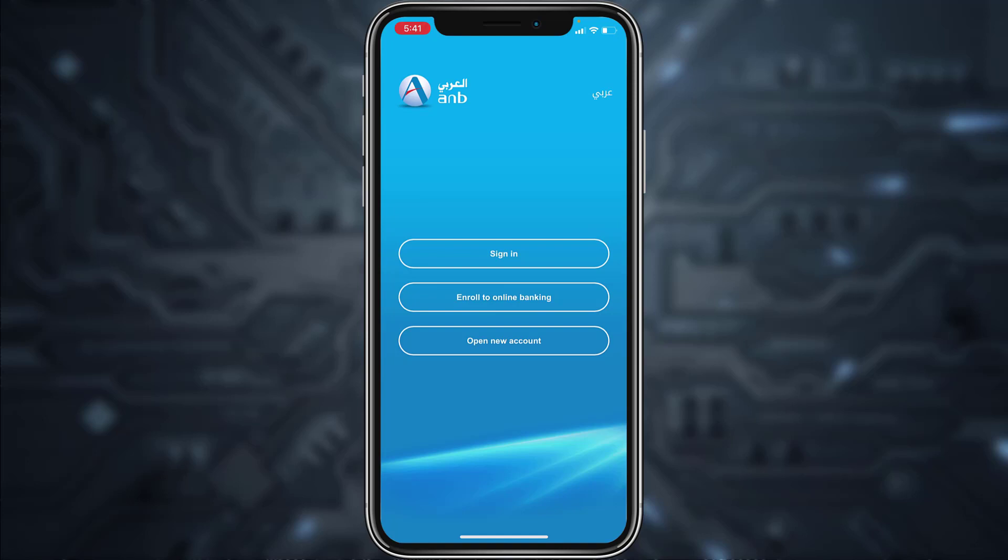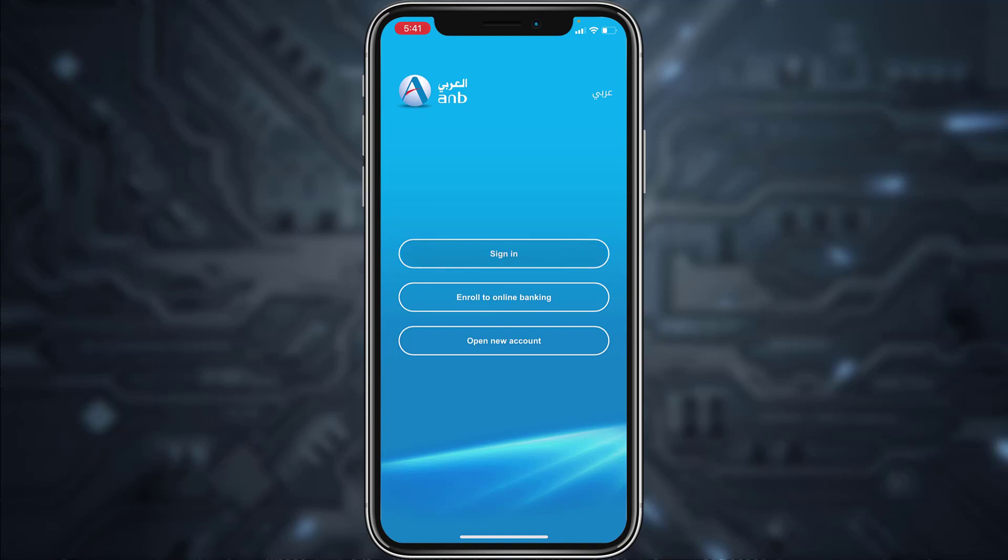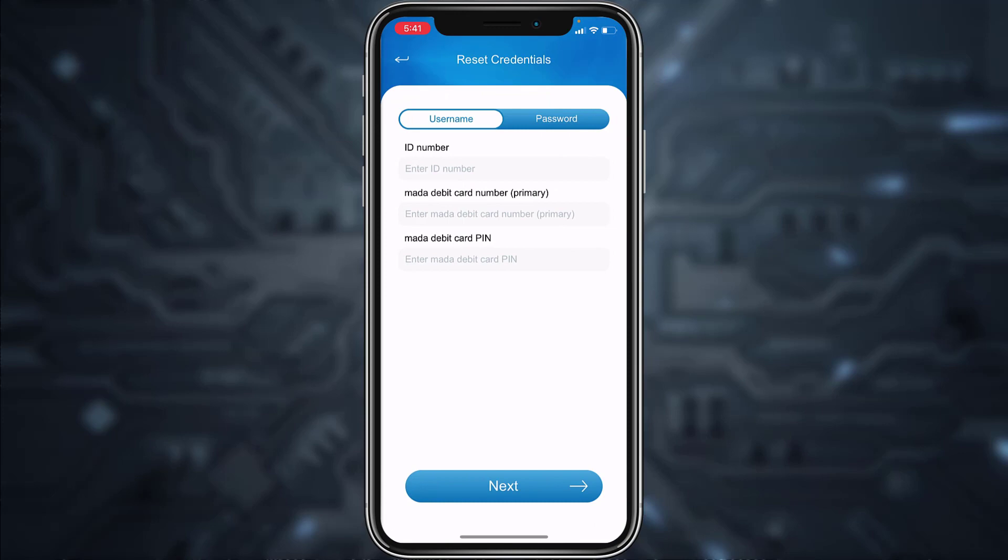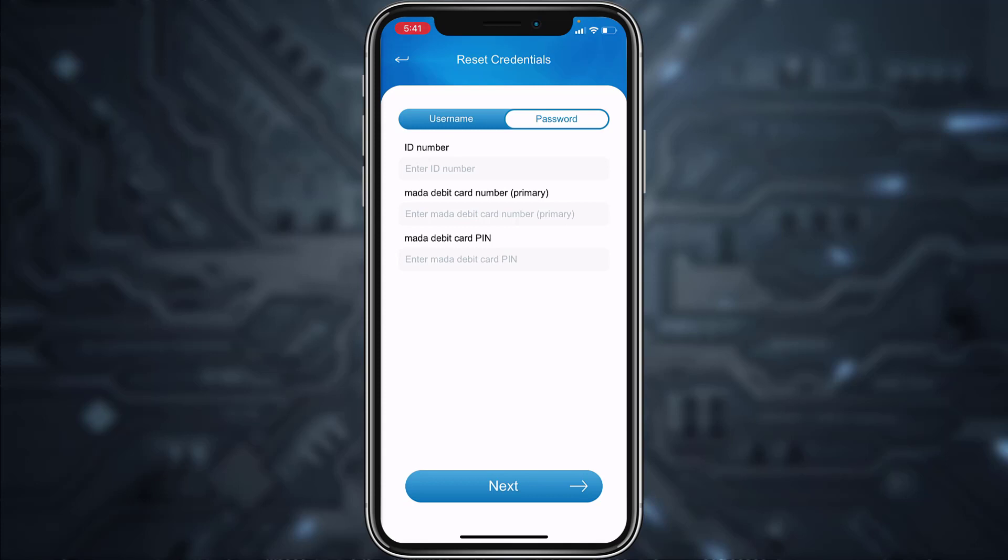Now tap on the option 'Forgot username/password'. Then enter your ID number, your debit card number, and debit card PIN.